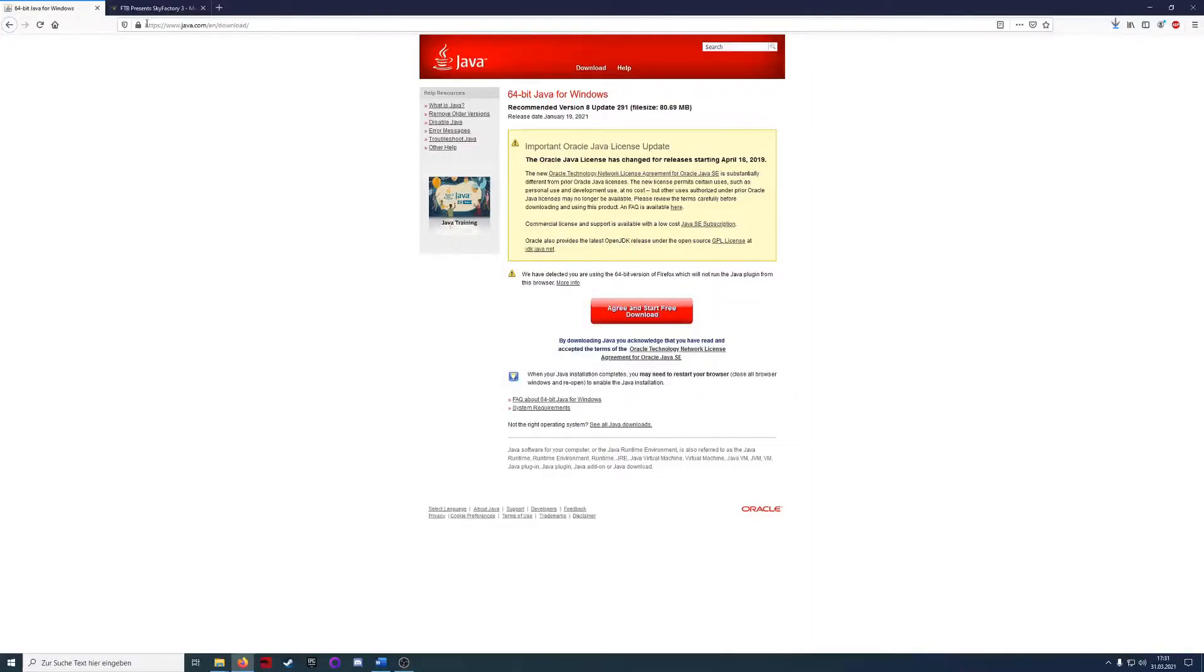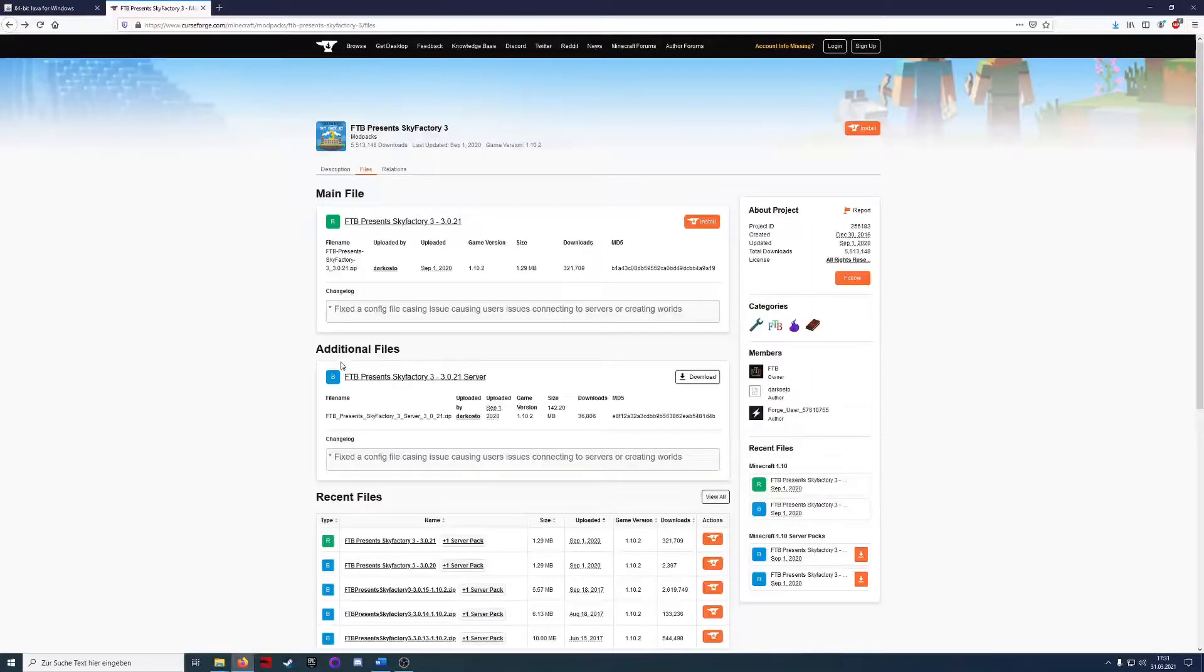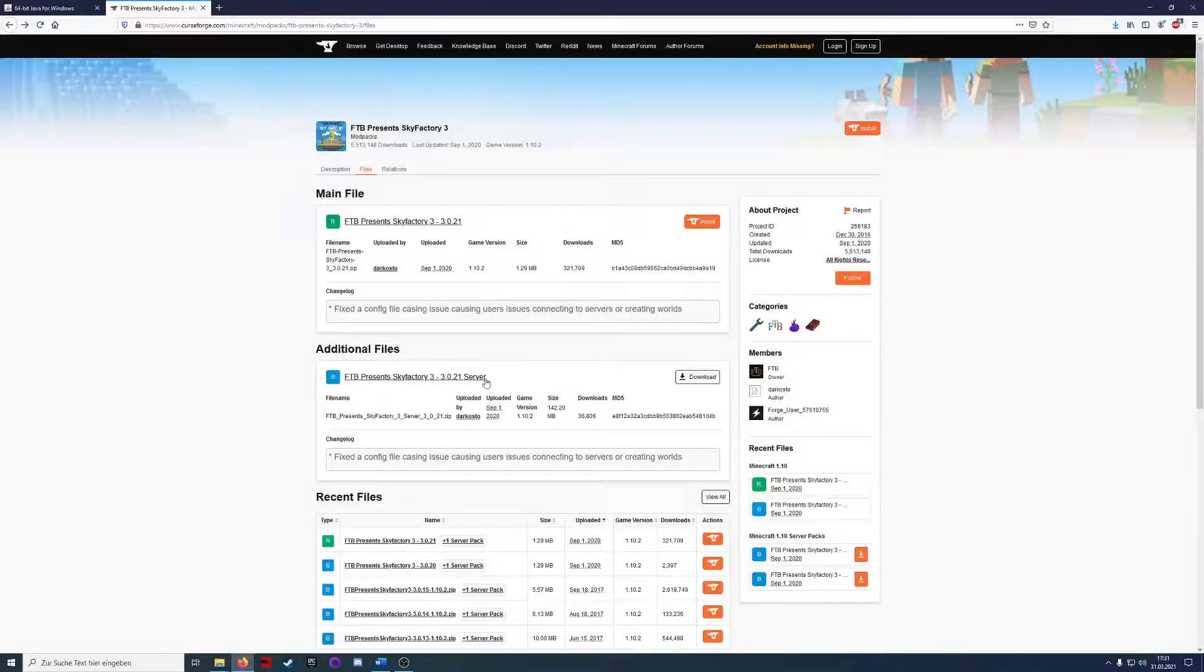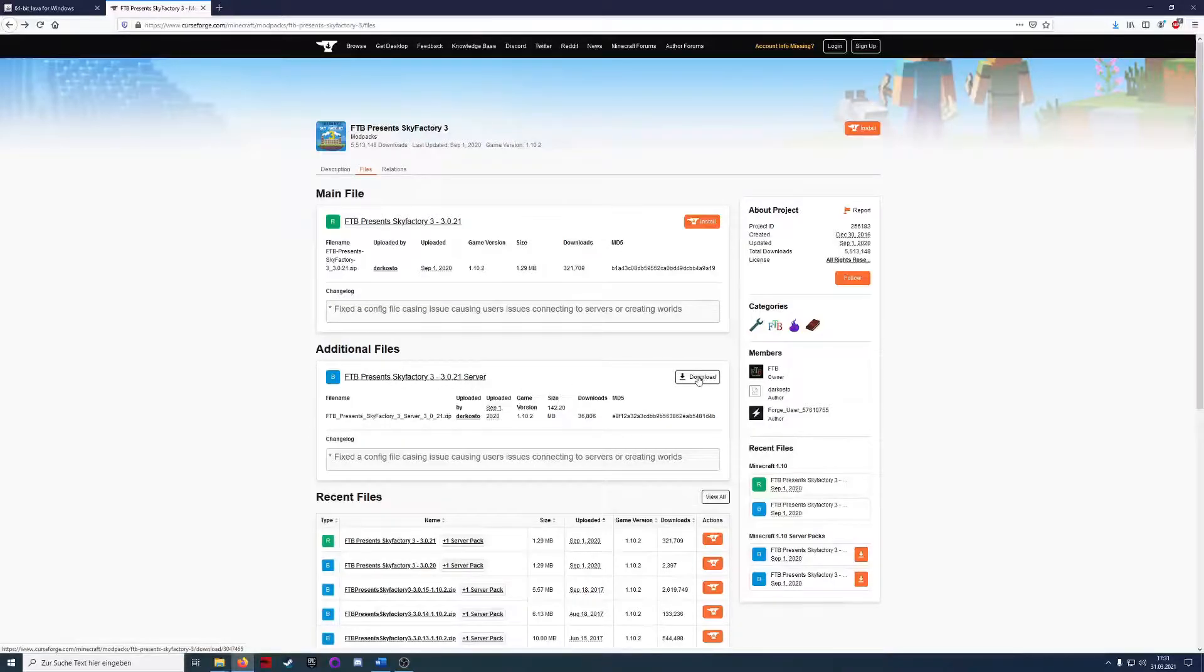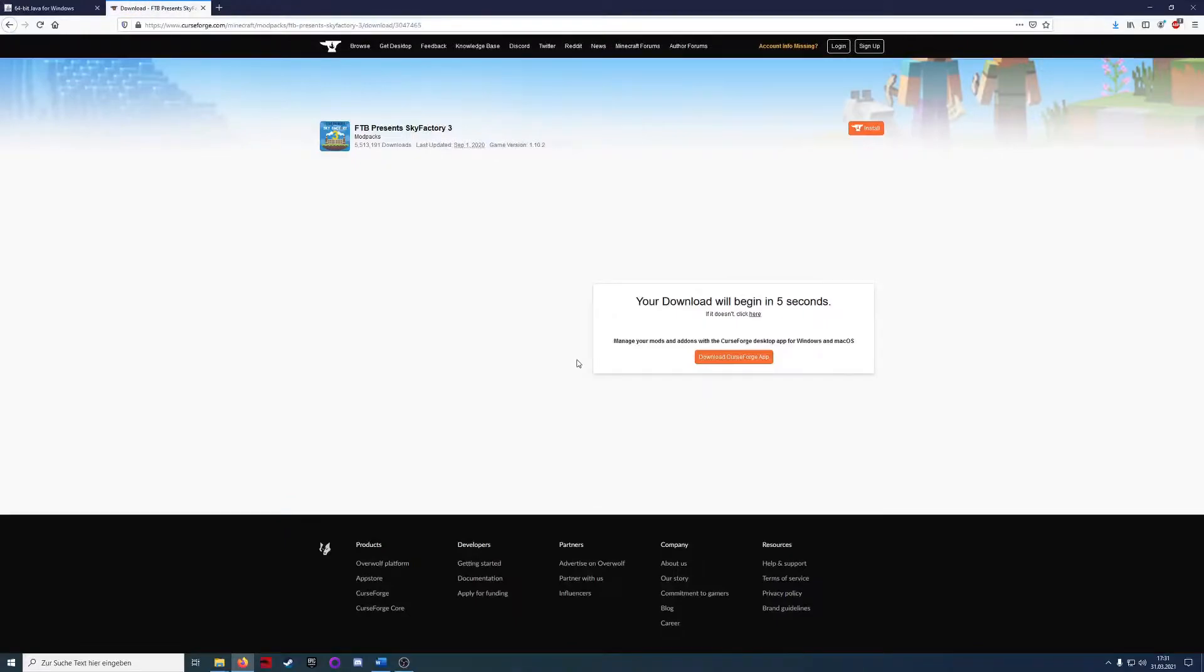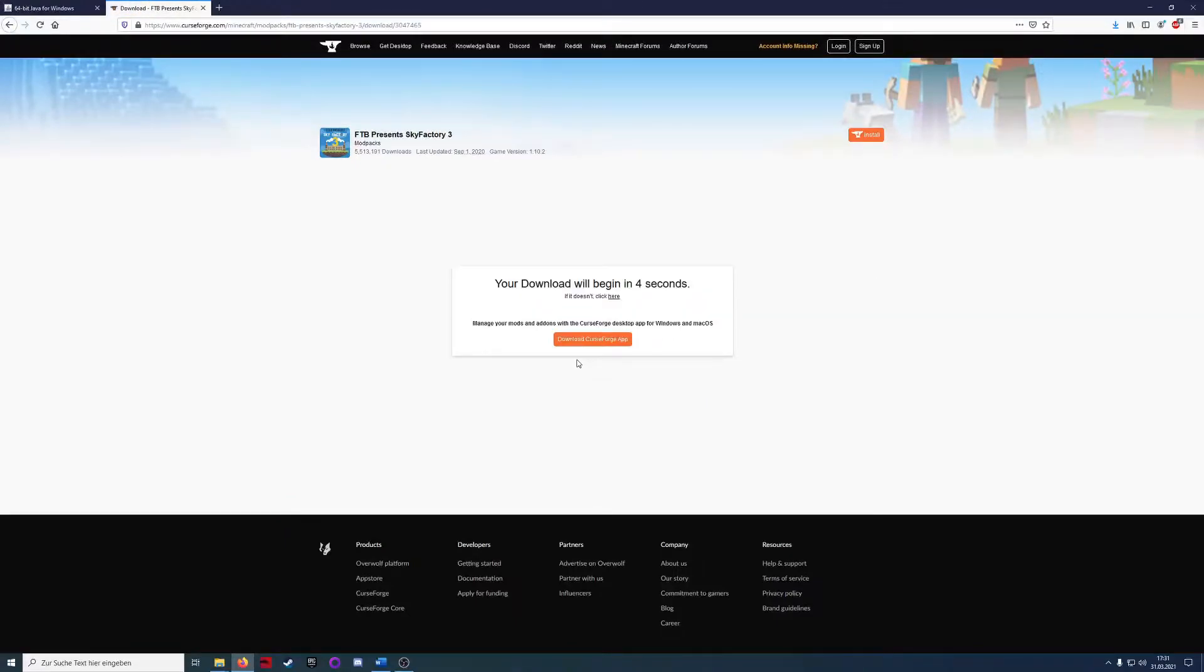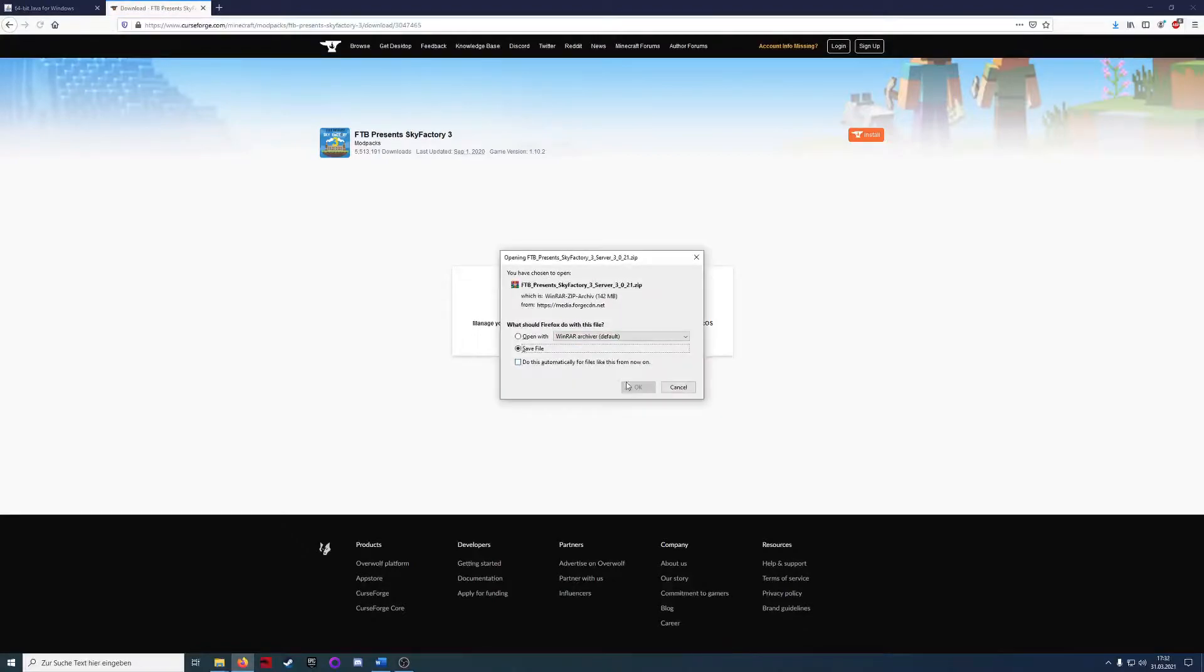So just download the Java version and on the SkyFactory website we will start with the client. Here under additional files we find the server file and we are just going to download it. I will see you after the downloads have finished.